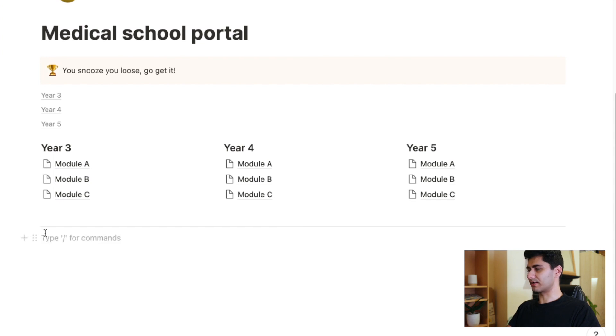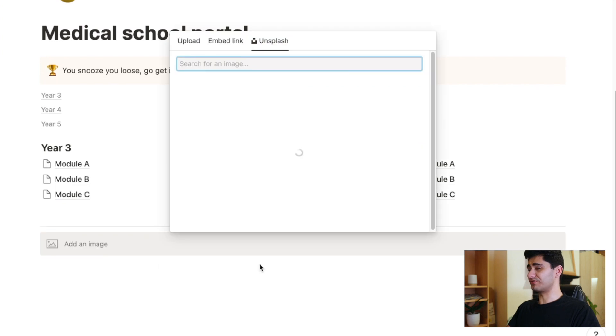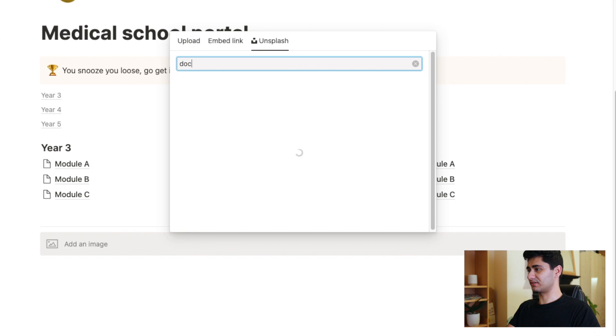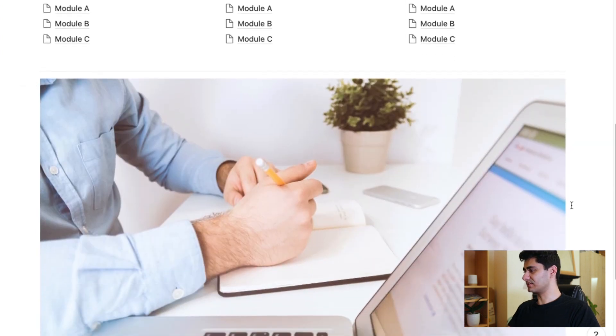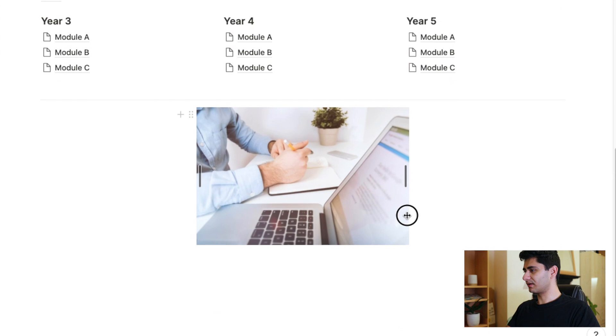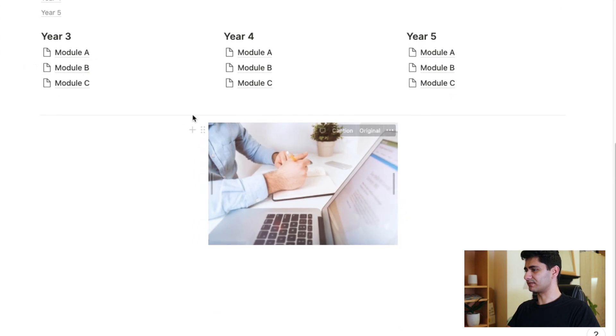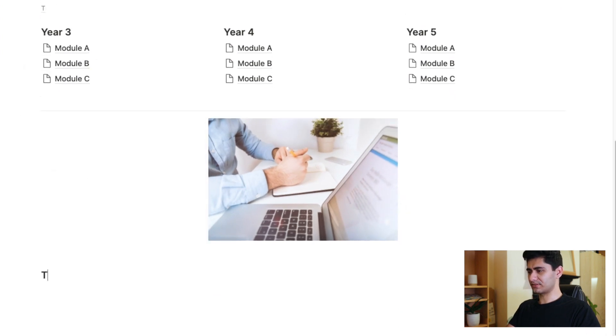One thing you can also do is type the dash three times and that will create a divider. You can see this faint little gray line that can be used to divide sections. It doesn't really do anything, but it's useful if you want to organize stuff. For example, I can create a divider here and maybe I can add an image. I'm just going to choose a random image from Unsplash. Let's type, I don't know, doctor. And there we go. This is a decent one. I can resize it.